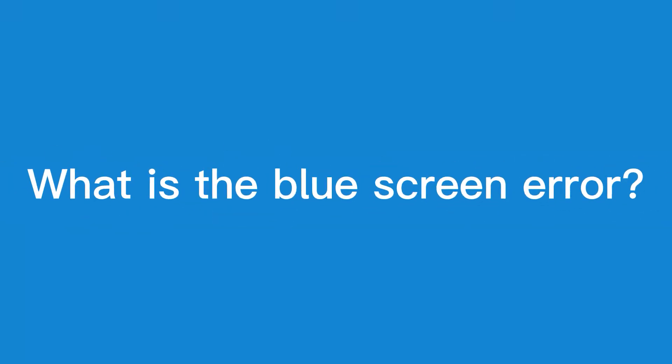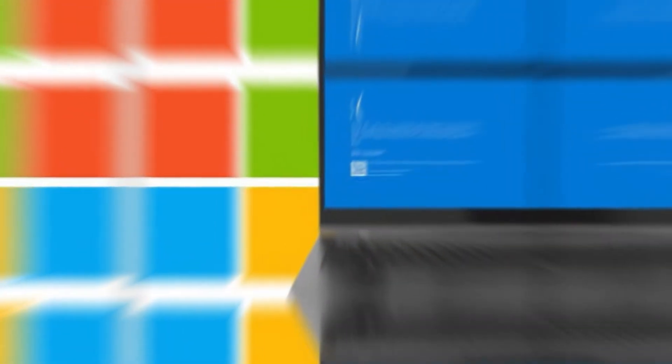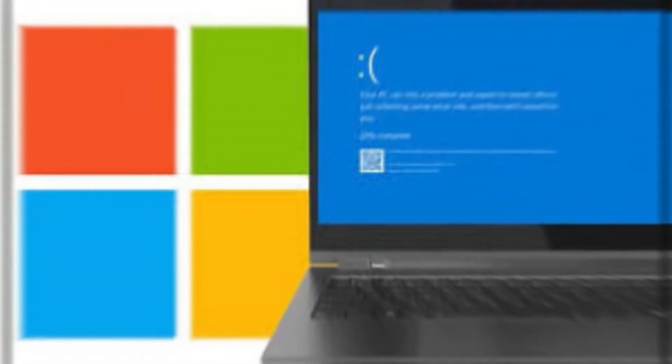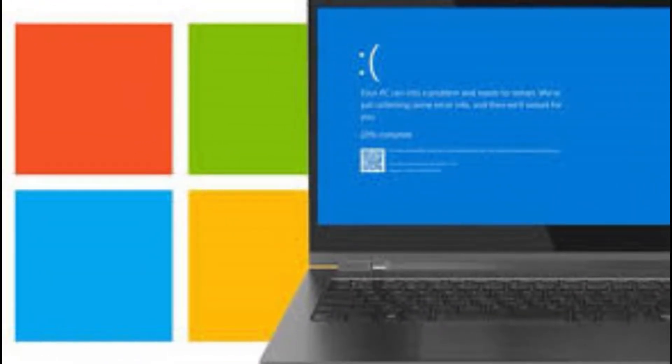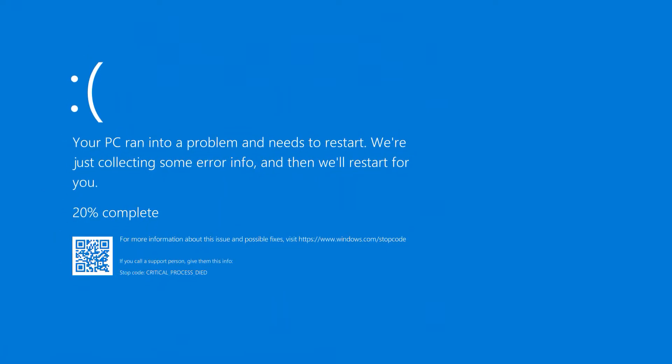What is the blue screen error? The blue screen error, also known as the blue screen of death or BSOD, is an error that occurs in Windows 10 when there is a serious problem with the system. The error appears as a blue screen with a sad face icon and a message stating, your PC ran into a problem and needs to restart.